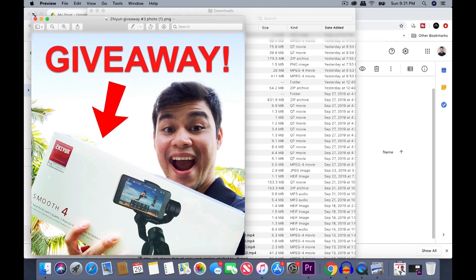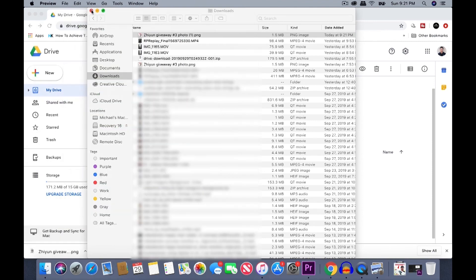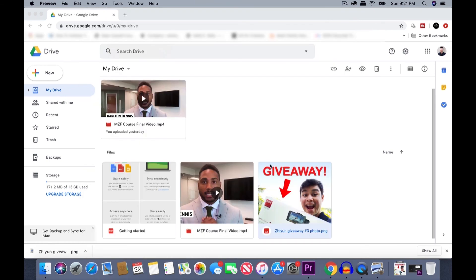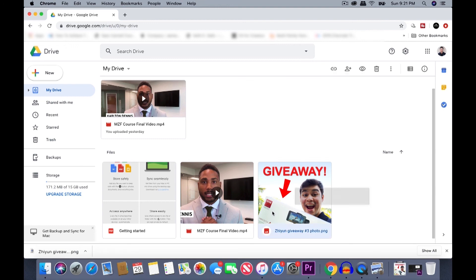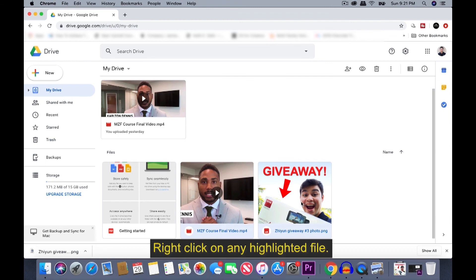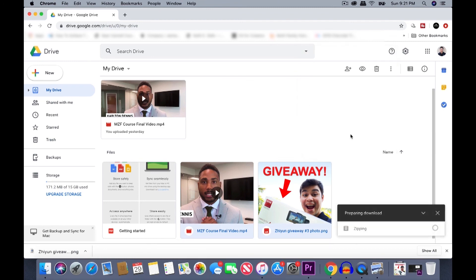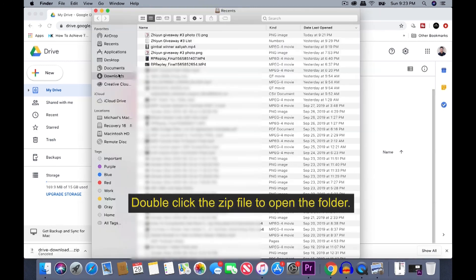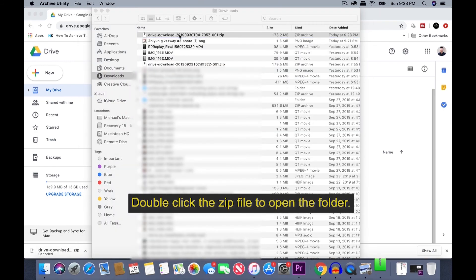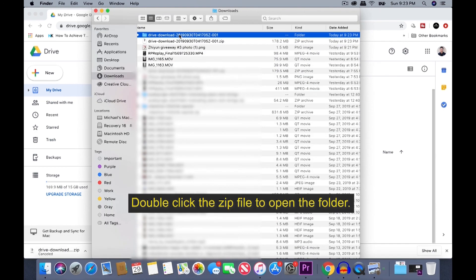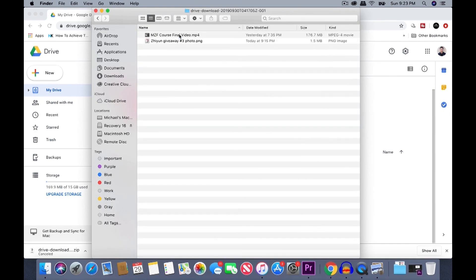Now if you want to download multiple files to your computer, you can just select that by clicking and dragging across and highlighting all the files you want. And then you're going to right click and click on download. And it's going to prepare a zip file with those files that you just highlighted. Transferring files through Google drive from your phone to your computer or vice versa comes very handy when you are only sending just a couple files.